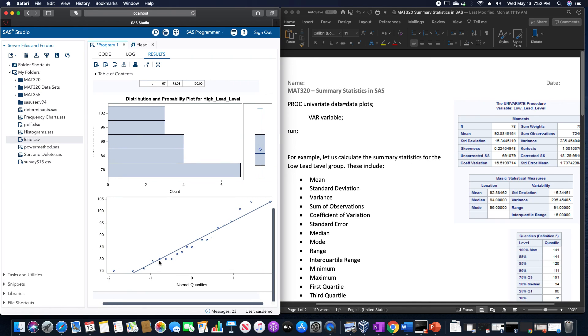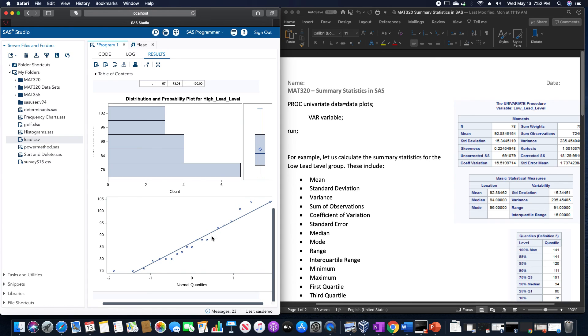And then down here we have the normal quantile plot for this particular dataset, which as you can clearly tell from on here has some type of pattern going on inside of it. So this is definitely not a normal distribution.